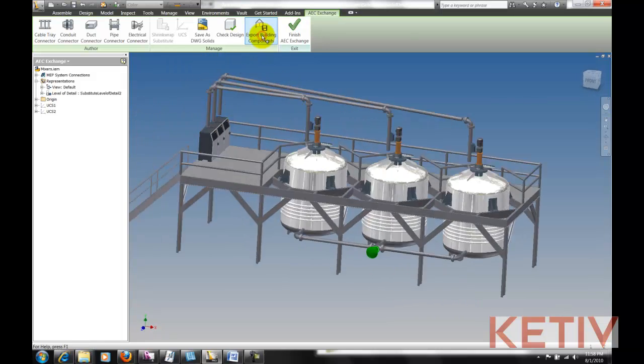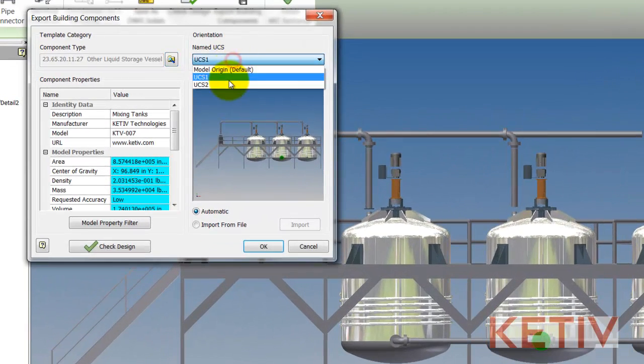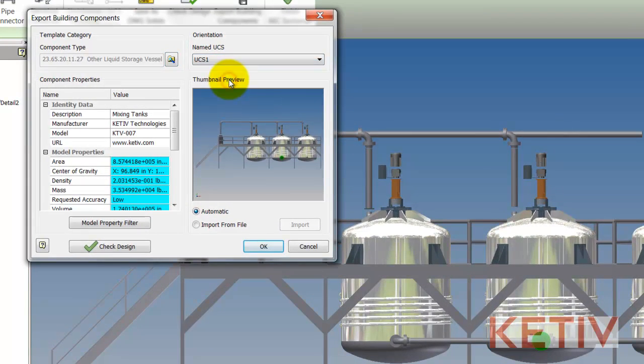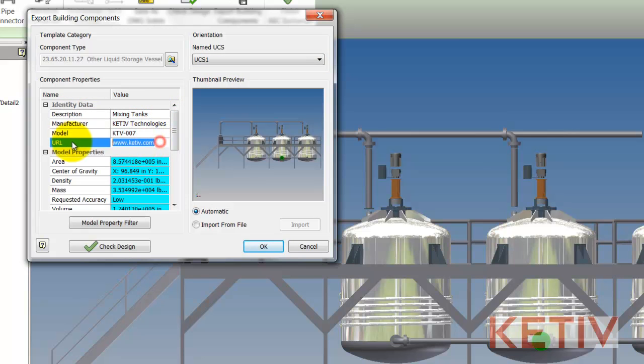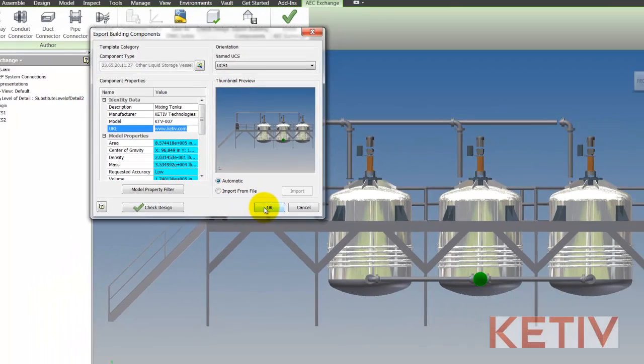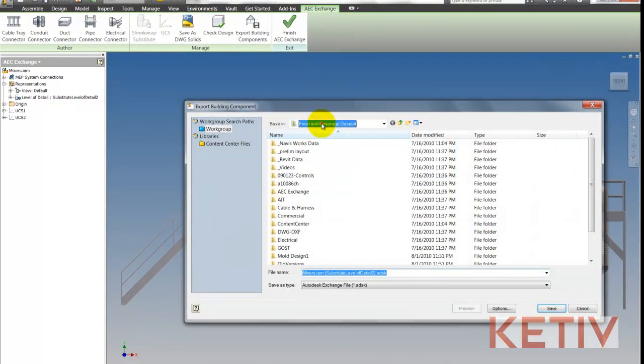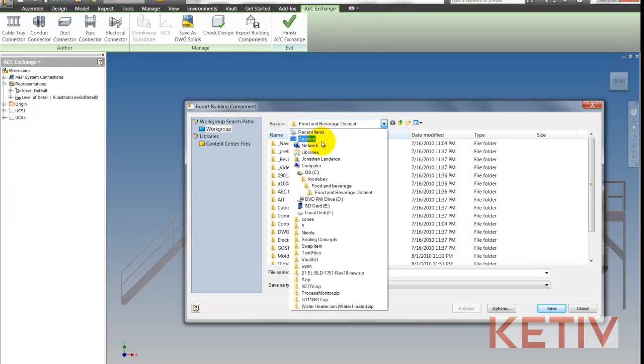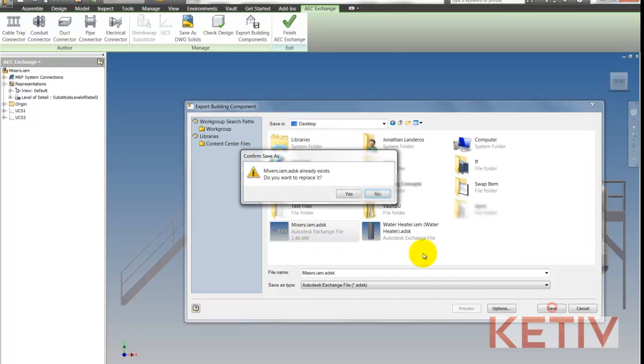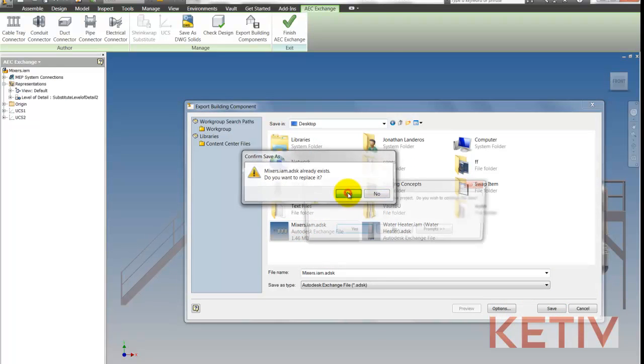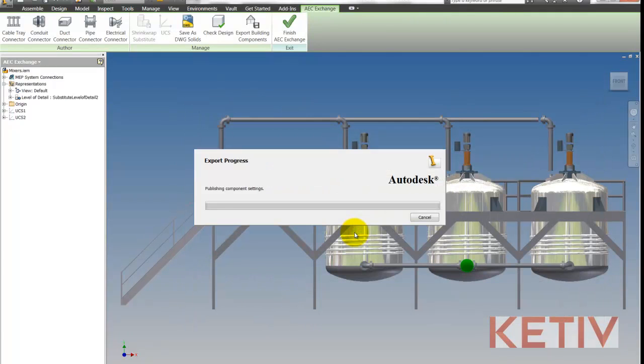So now I'm ready to begin the export process. I'll choose the UCS that I created previously, and I can put in information like what type of file this is, the website, where it can be ordered from, and that's going to help the Revit user put this in his schedule. I'm going to go ahead and now send this out in an ADSK format, which is a format that can be easily imported into Autodesk Revit.